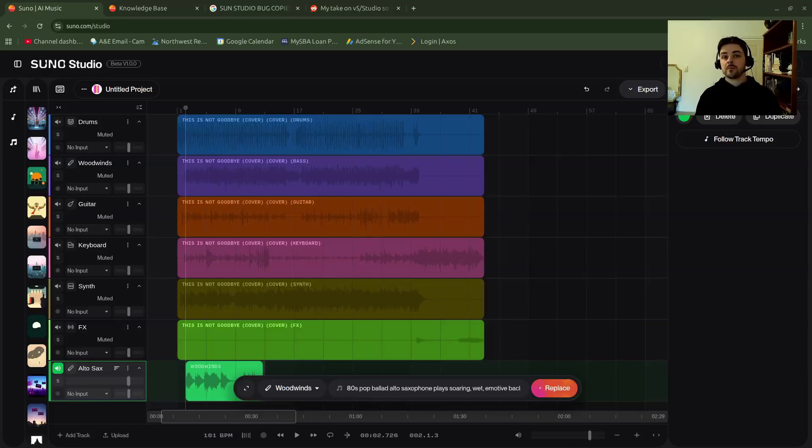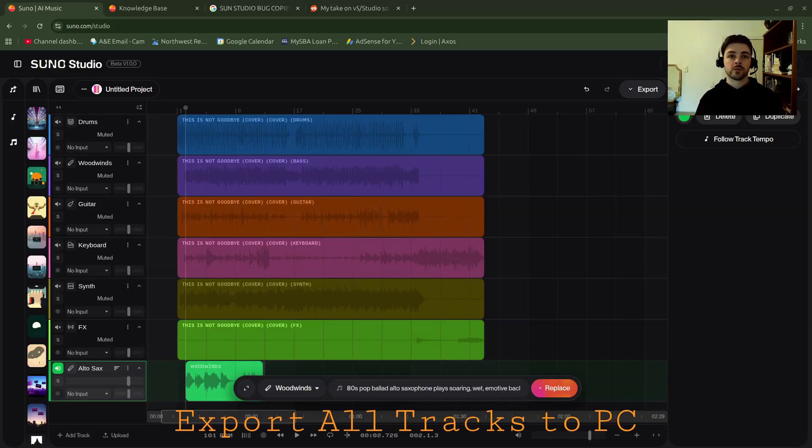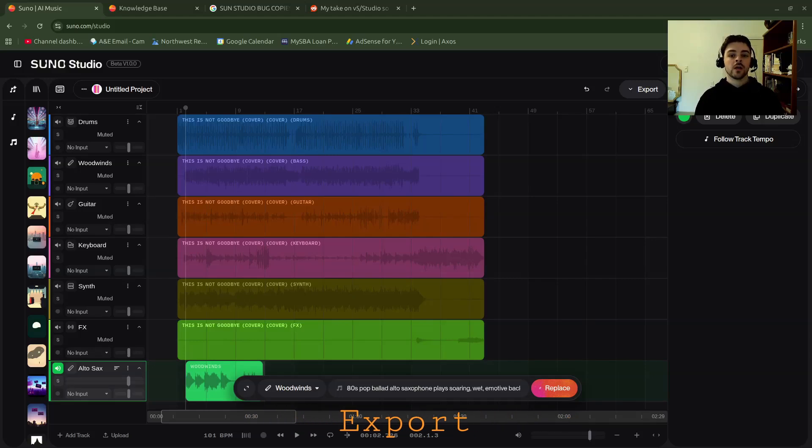Hey all, this is Cam with CBAI. Thanks for tuning in. In this video I'm going to show you how to export all the tracks from your Suno studio project to your PC as a file. Let's jump in there.